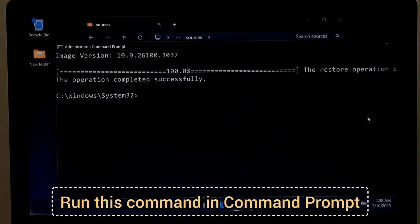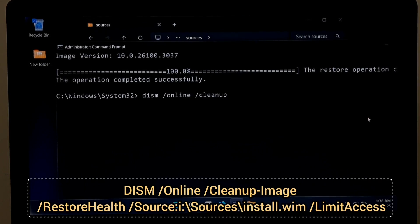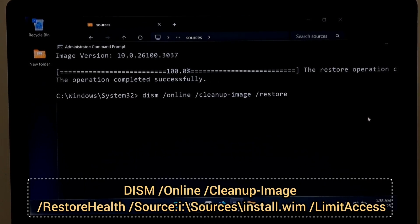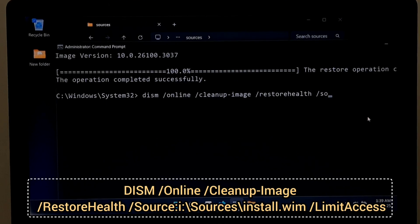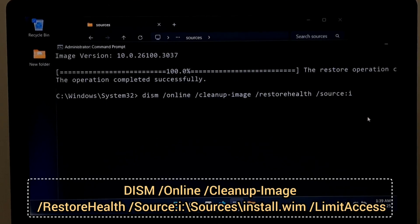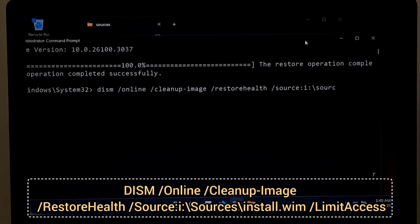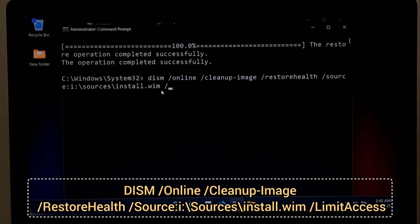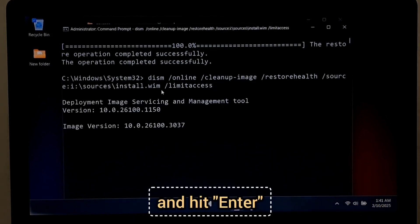Run this command in the Command Prompt: DISM space forward slash Online space forward slash Cleanup-image space forward slash RestoreHealth space forward slash Source colon i colon backslash Sources backslash Install.wim space forward slash LimitAccess and hit Enter.